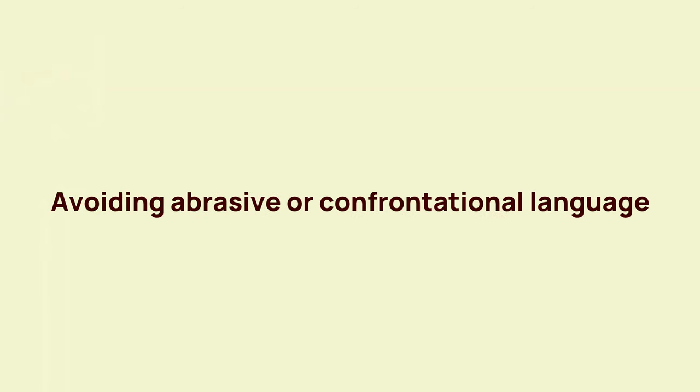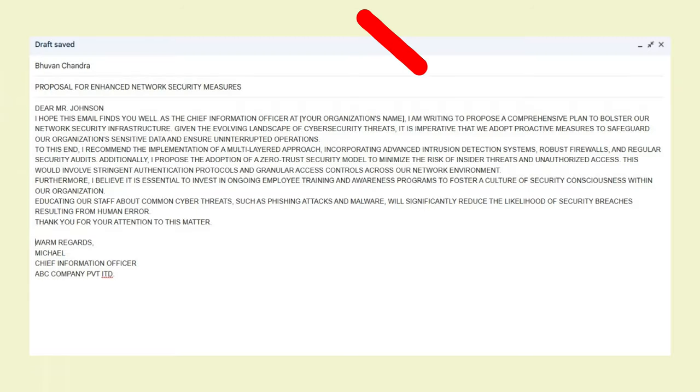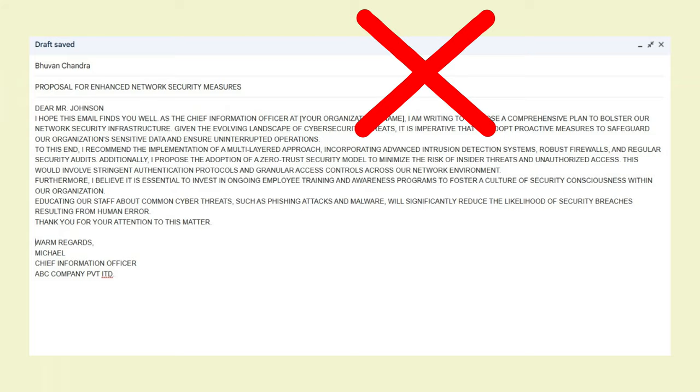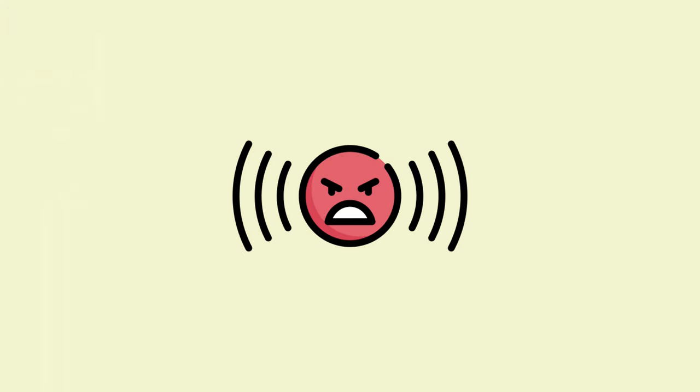Another pitfall to avoid is the use of all caps. While it might seem like a way to emphasize a point, it can often be interpreted as shouting and come across as aggressive or confrontational.